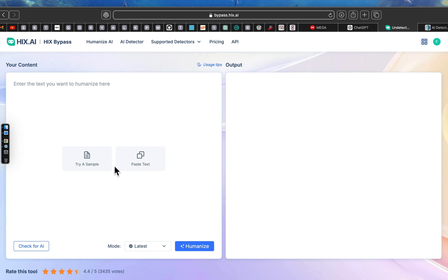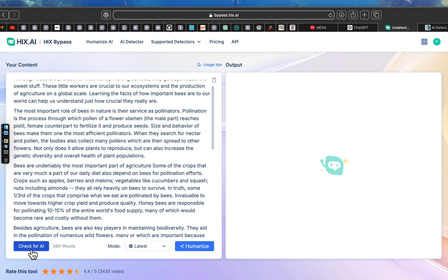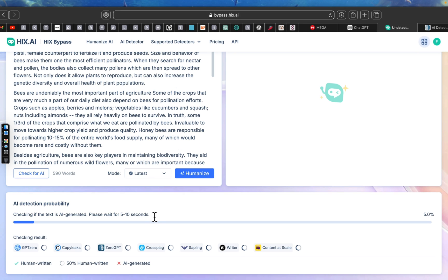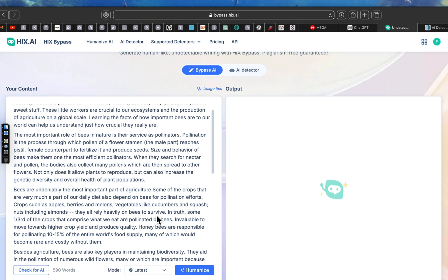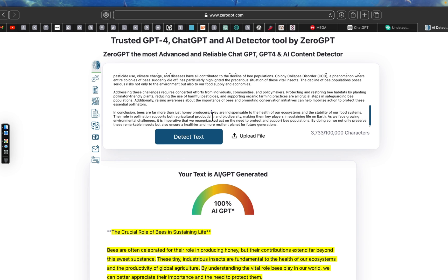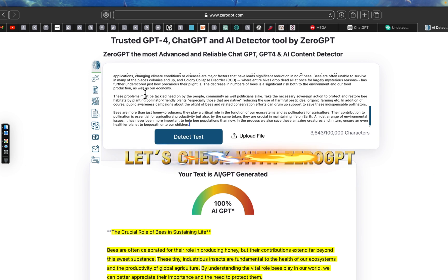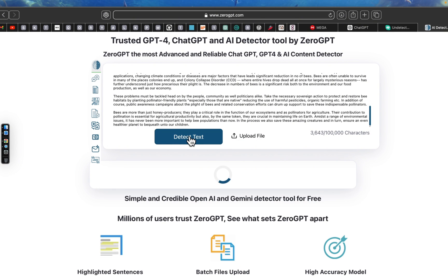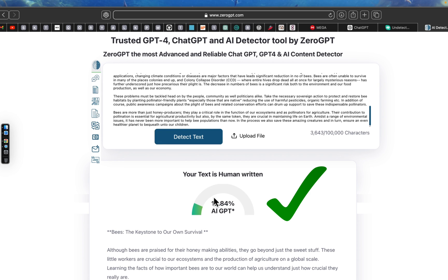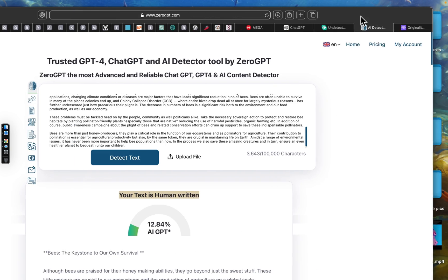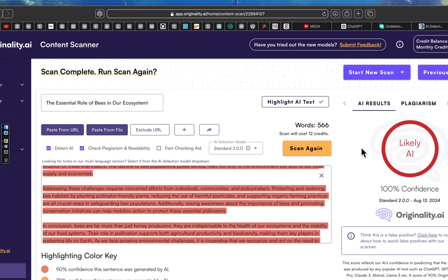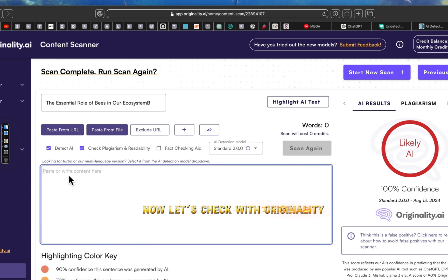That's pretty much everything I have for you today about HexBypass. I hope you guys find this review helpful in deciding whether this tool is the best fit for you. If you liked the video, please give it a thumbs up and consider subscribing for more tech related reviews. Drop any questions or comments below, and I'll also leave a link in the description so you can try it yourself. See you in the next video!